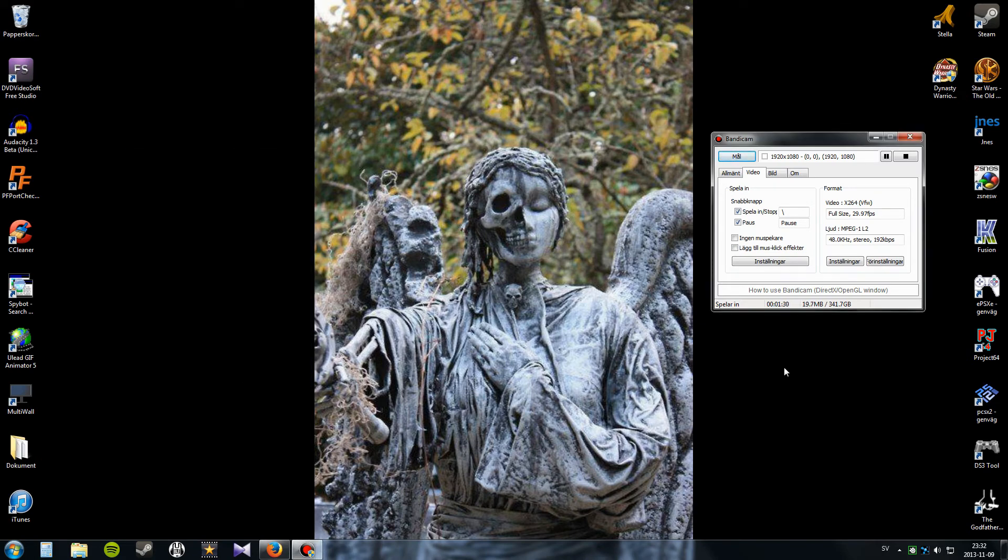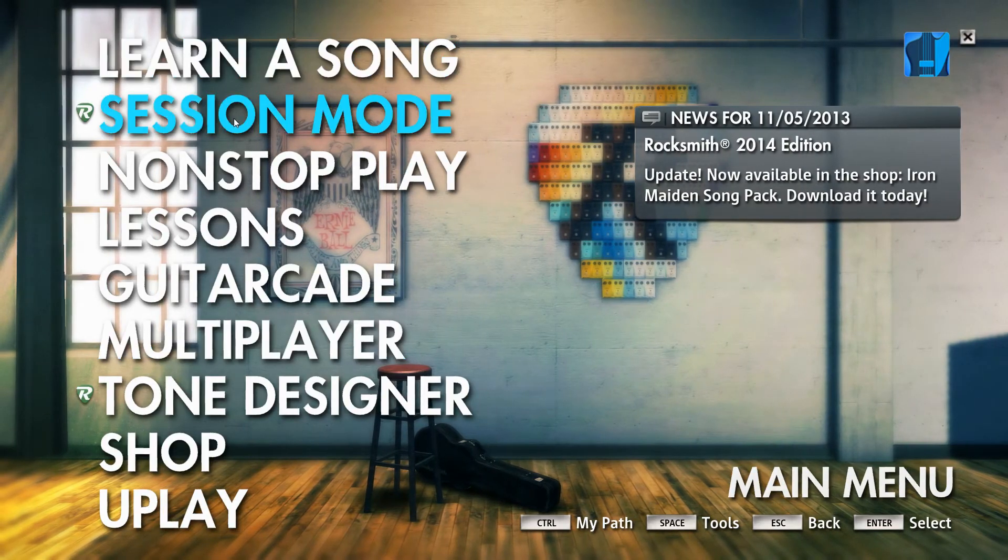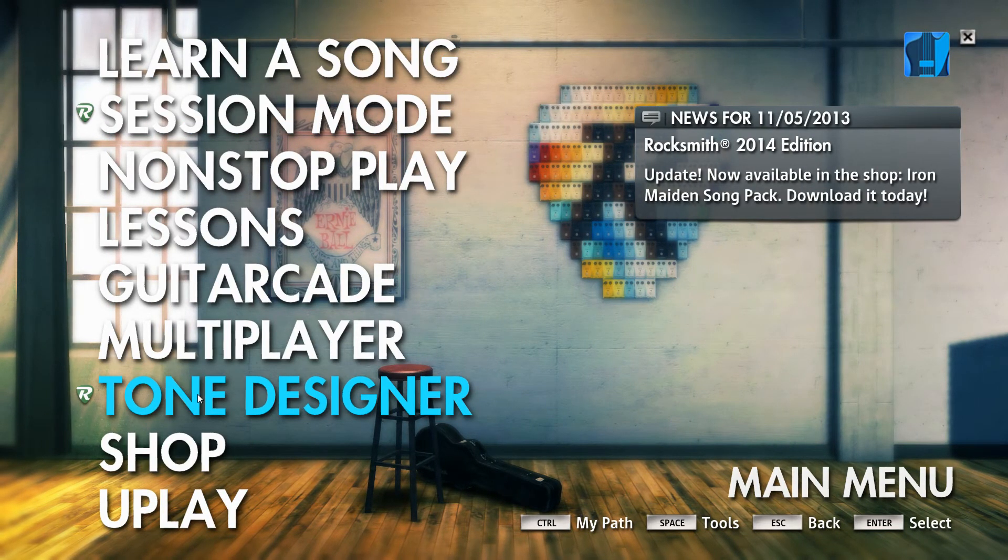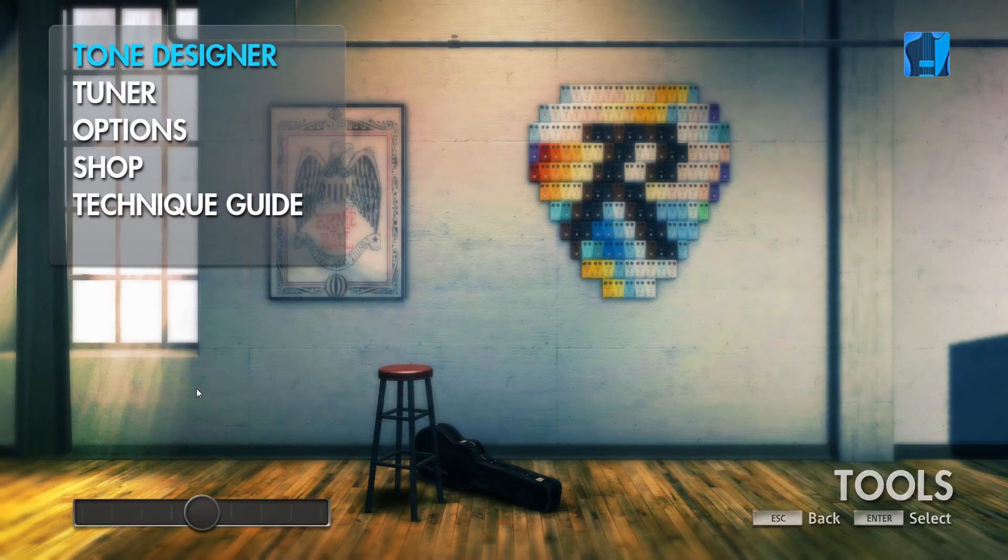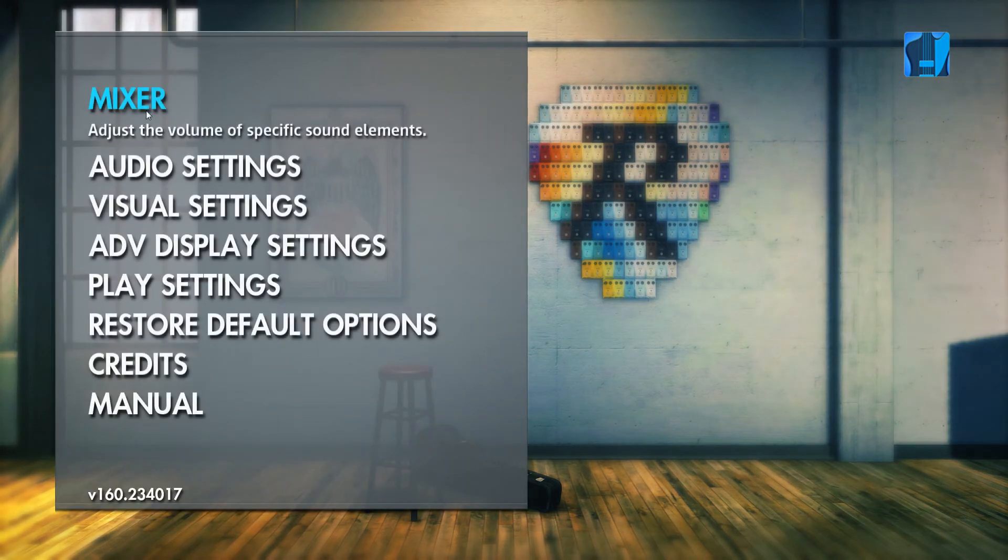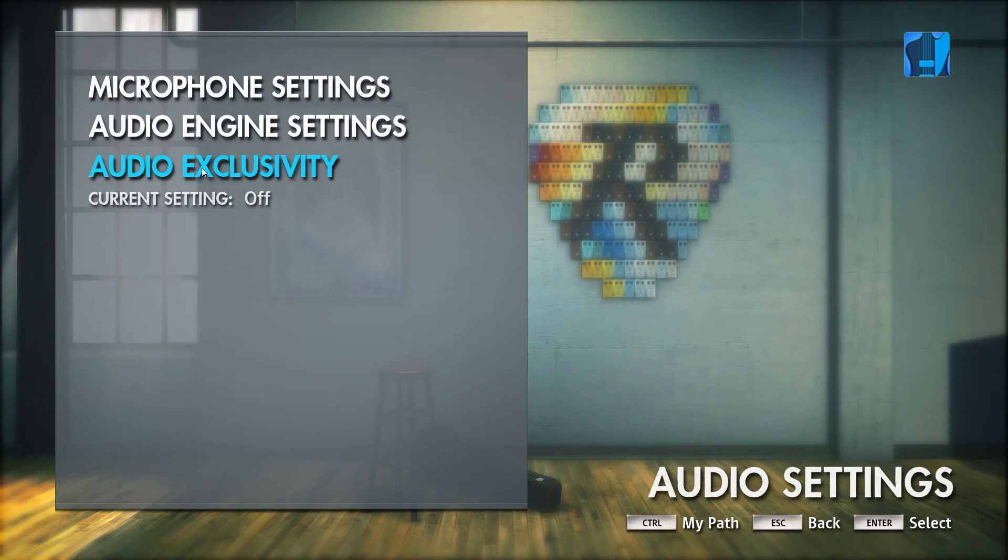You need to go into your game and go into options, which is Space. Go to audio exclusivity and turn that to off, then restart the game.